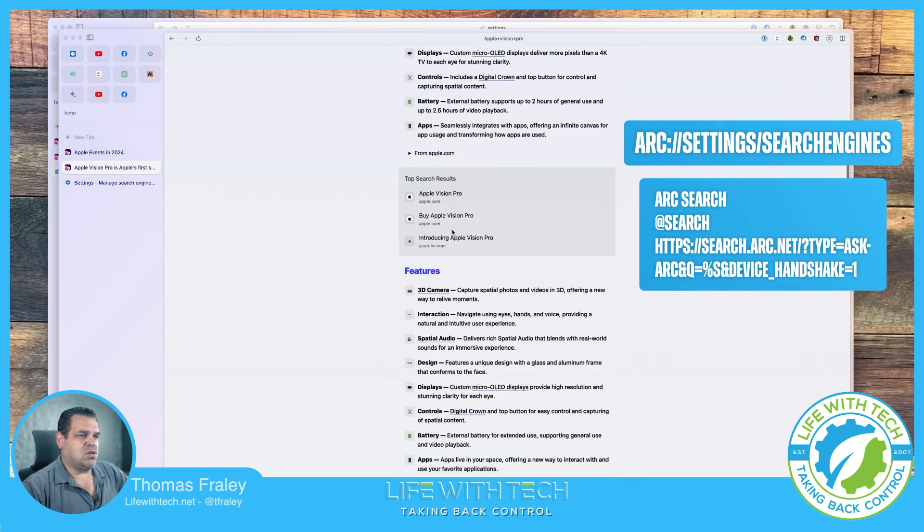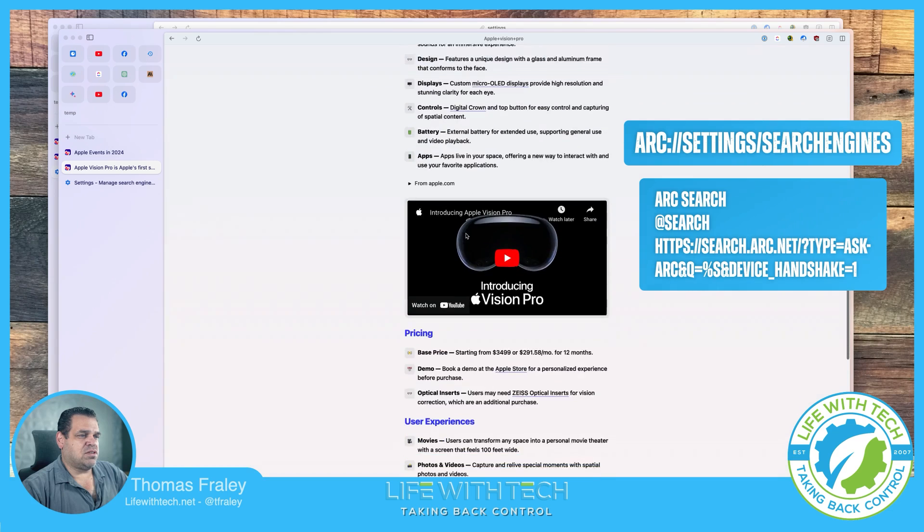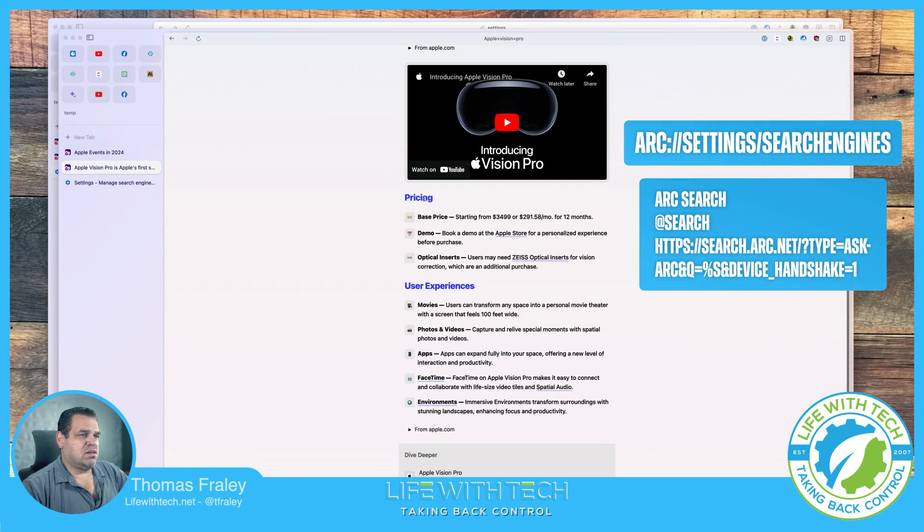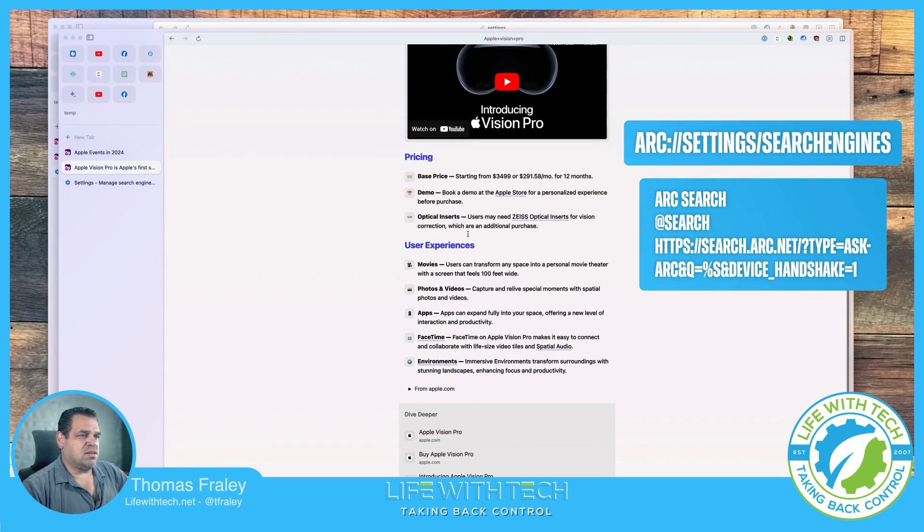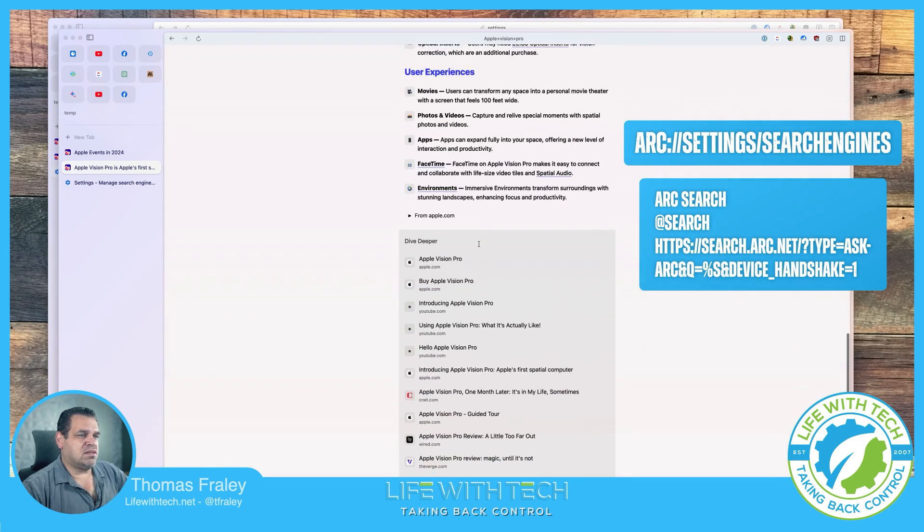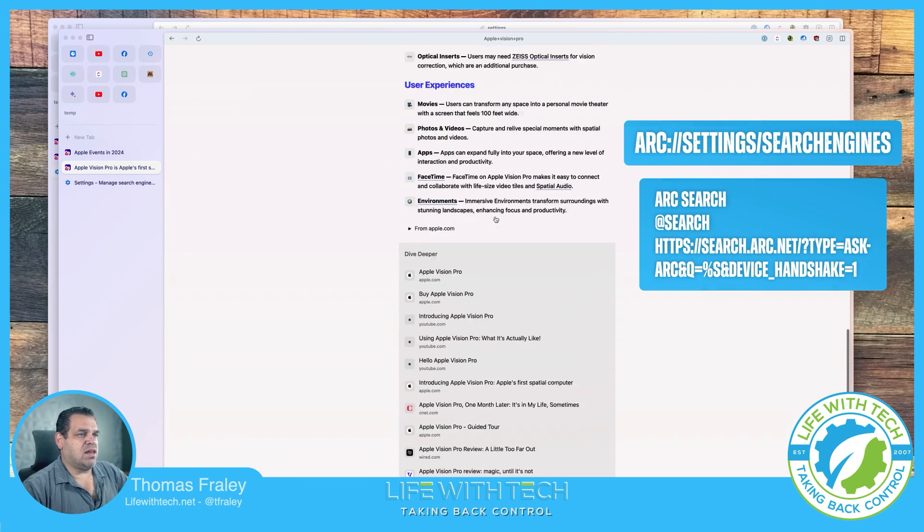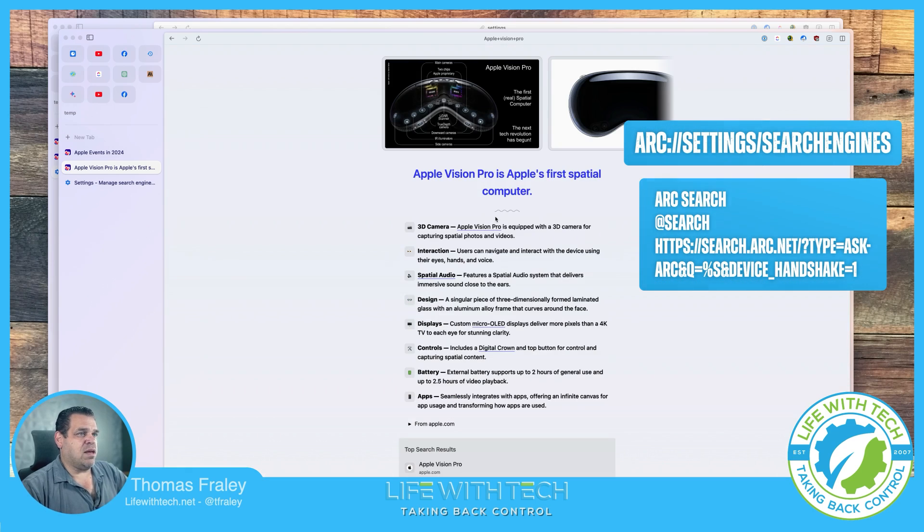Controls. Goes into features. Goes into pricing. User experiences. And then the deeper dive on the actual sources it used for that.